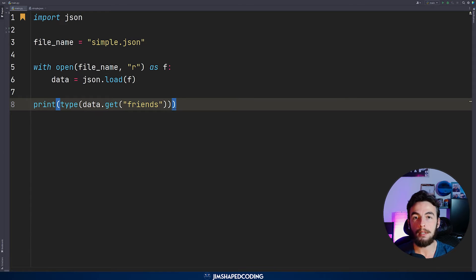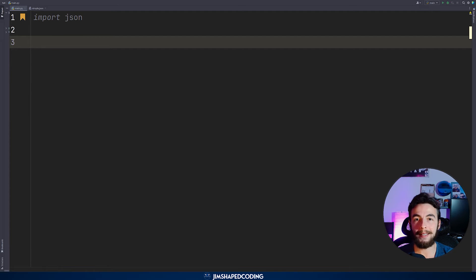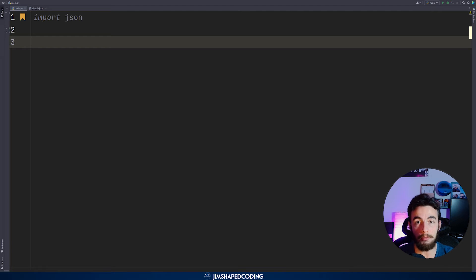In the description you can find a link showing which JSON data type is converted into which Python data type, so you can get comfortable using JSON data within your project. Now we'll look at other extremely useful functions within the json module.